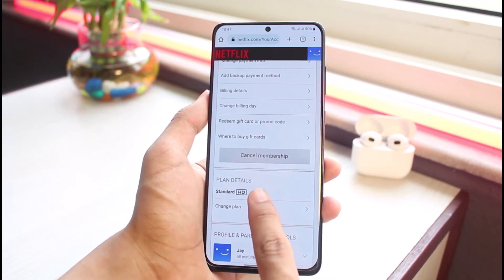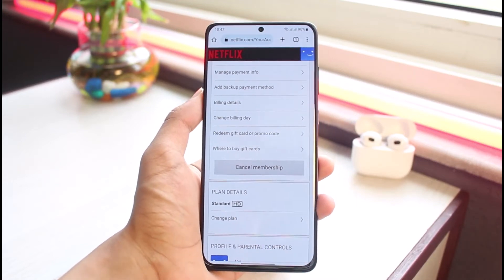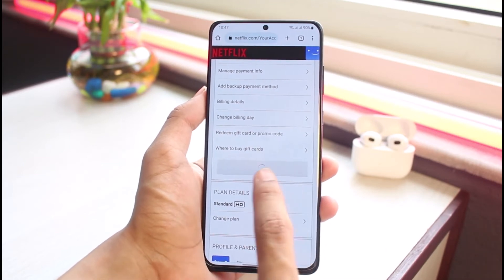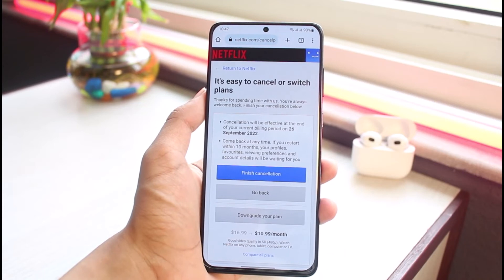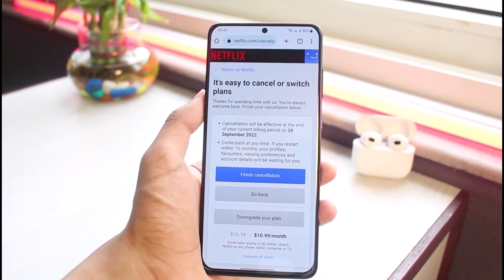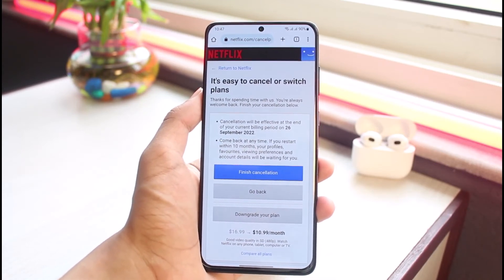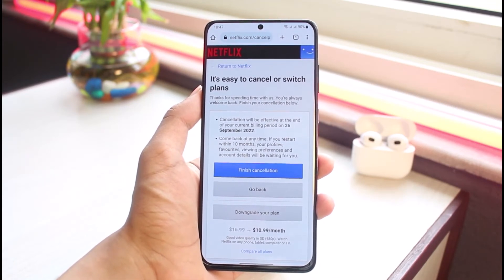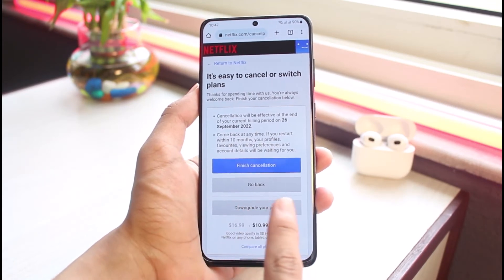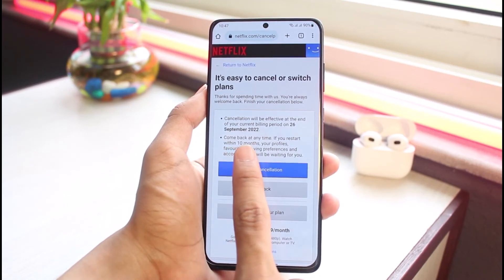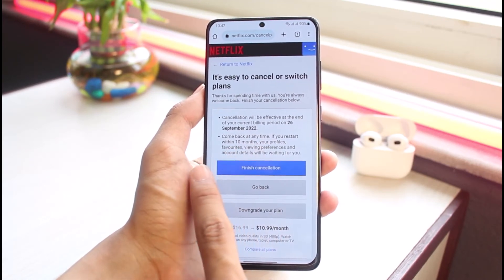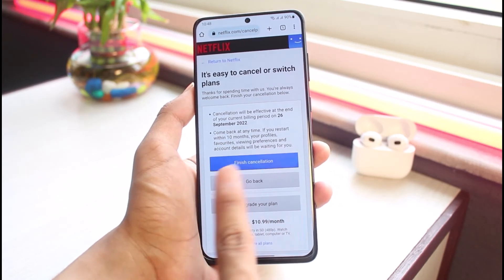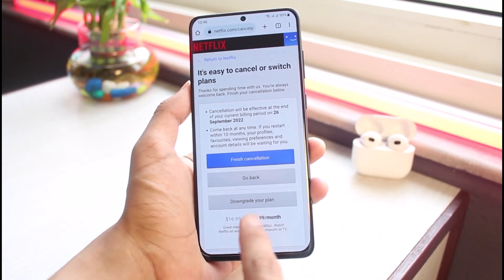The other way is to scroll down and find the option that says "Cancel Membership." Don't worry — canceling your membership won't cancel this month's access. Your membership will continue till the end of this month, and from next month onwards you will not get charged unless you renew. So if you complete the cancellation right now on the 26th of September, you can still watch until then, but after that you will no longer have access unless you recharge and continue your membership.